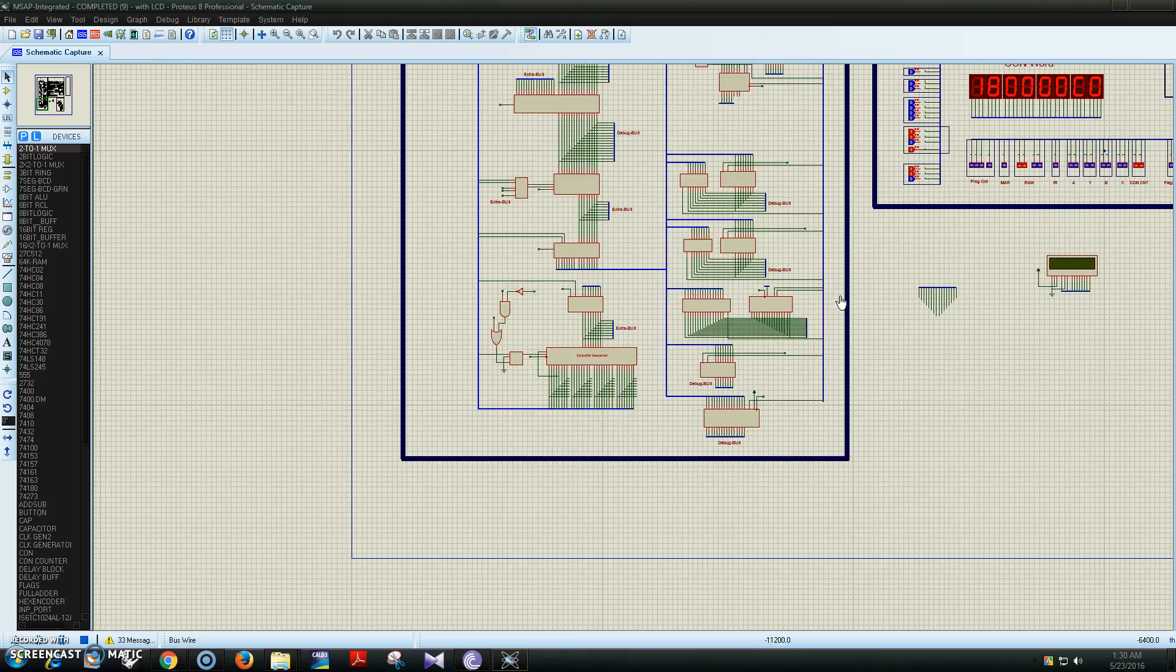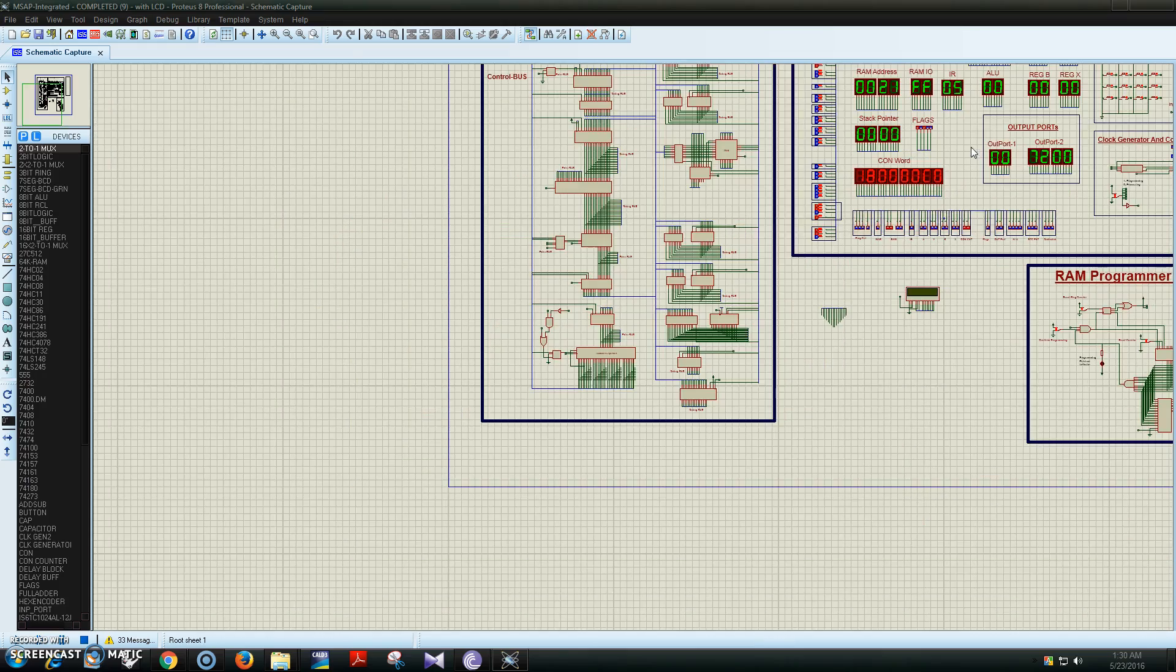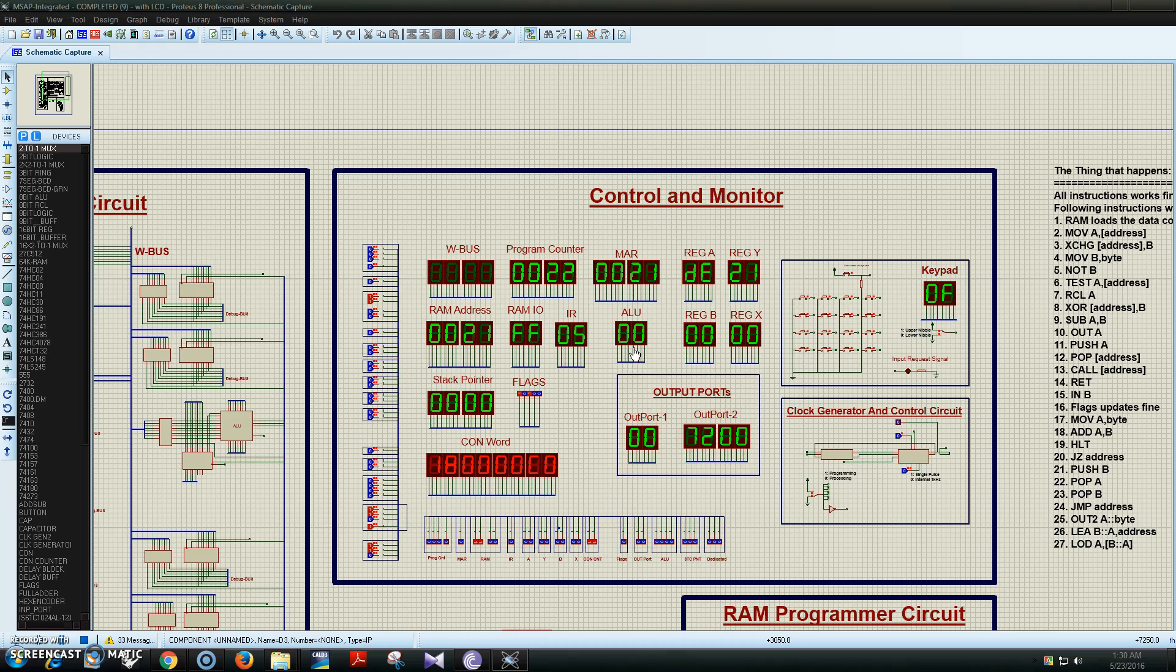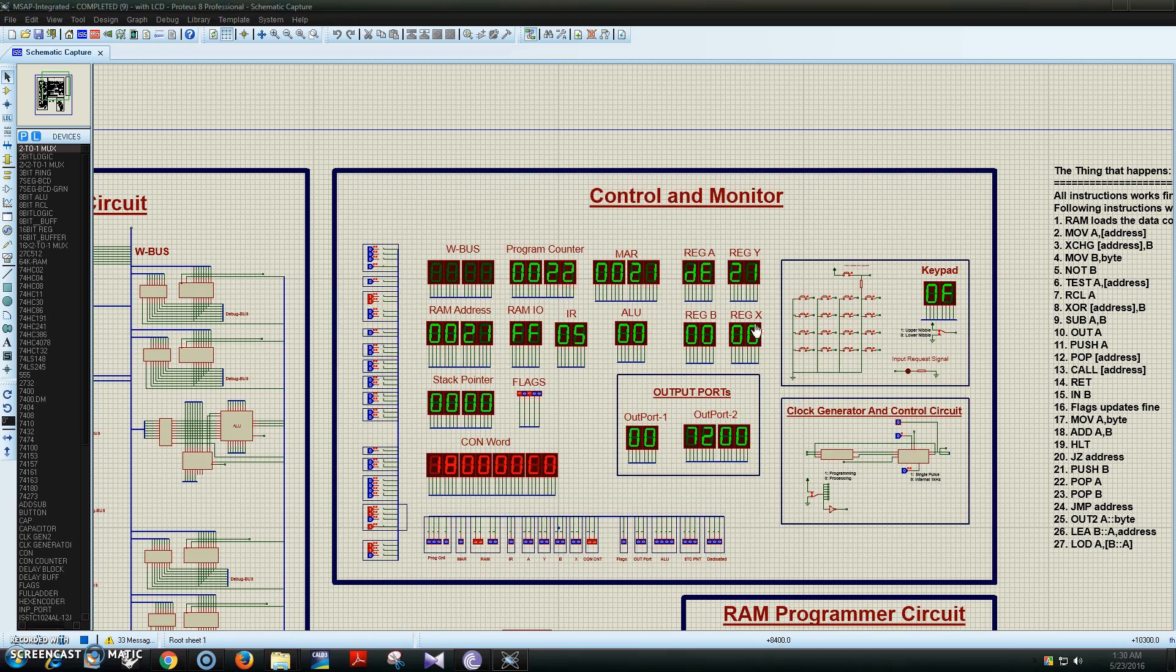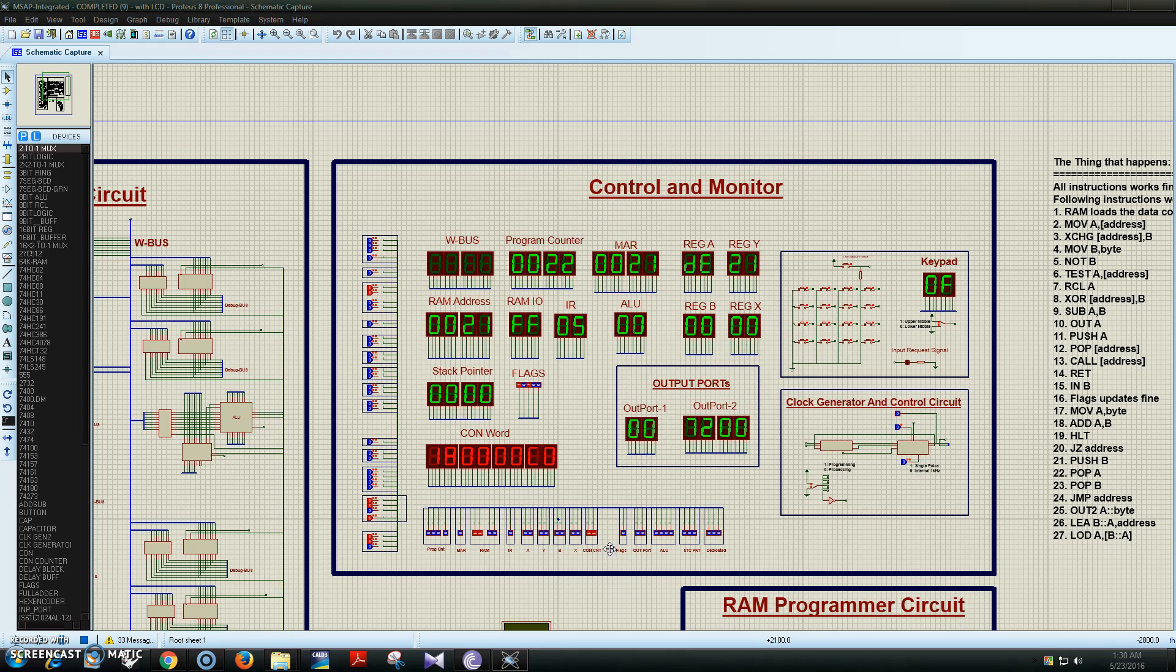This section contains the input devices, clock generator, control circuit, output port, and all the control and monitor devices.